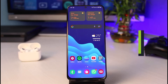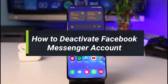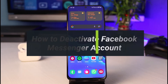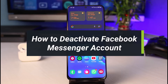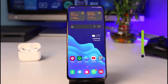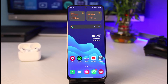How to deactivate your Facebook Messenger account. Hello everybody, welcome back to our channel. I am Bimon from App Guide, and in this video I will show you how you can deactivate your Facebook Messenger account.